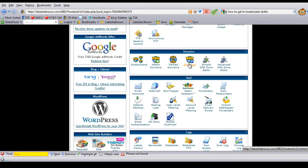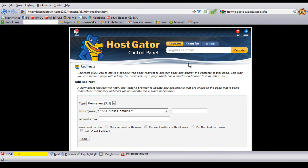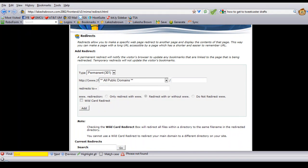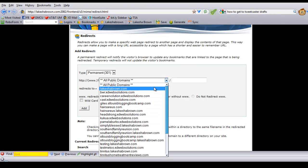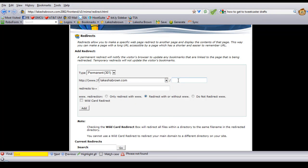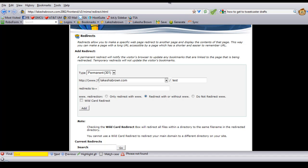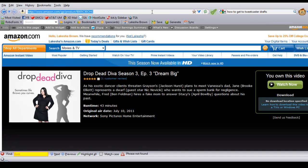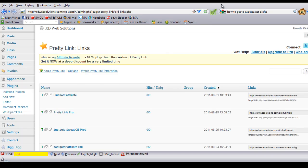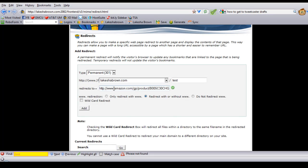We clicked on Redirect and you get to this area where you can specify what URL you want to send people to when they type in one URL. For example, if I want to have people go to LakeishaBrown.com slash test and redirect them to another URL, which could be very long — I'll grab a URL from Amazon since that's the one I had open and pop that in.